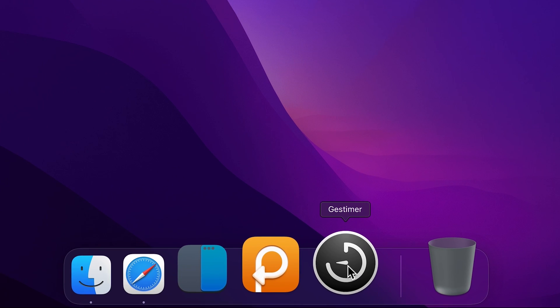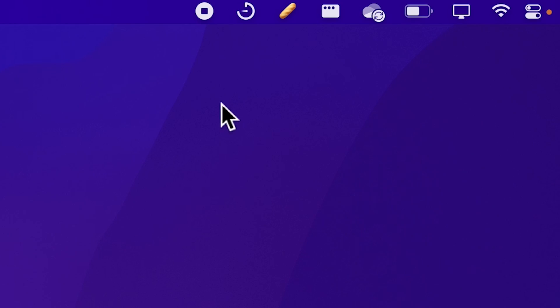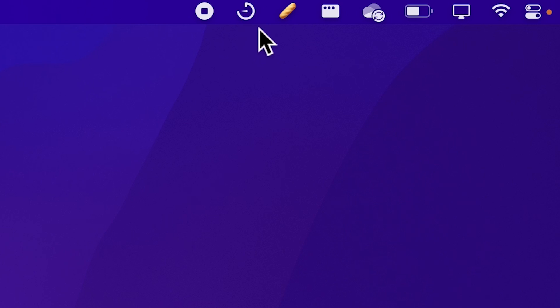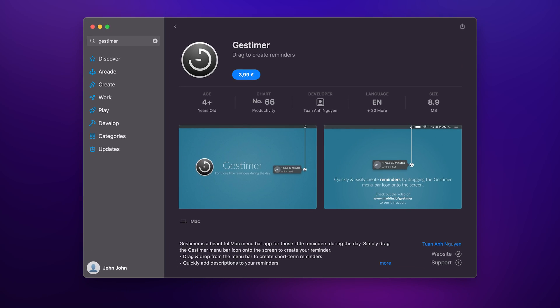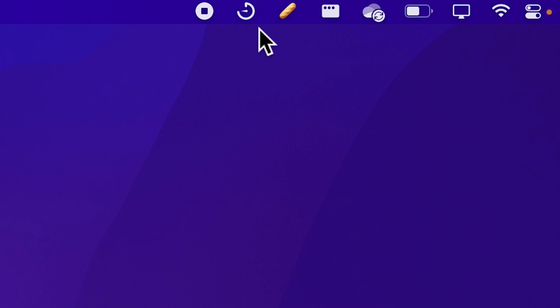And the third app is Guest Timer, which is an extremely handy timer slash reminder app that lives in your menu bar. Although it costs $4 on the App Store, it's not over cluttered with features and as an added bonus, it's really satisfying to use.